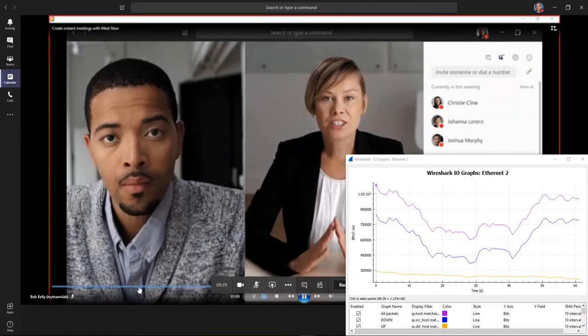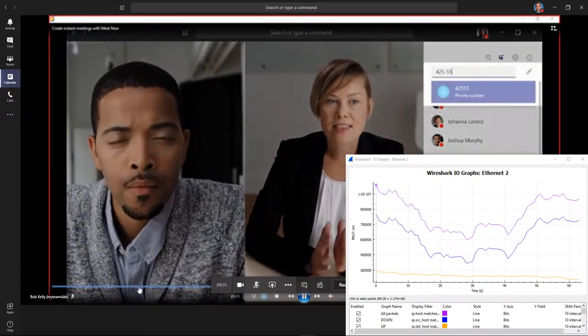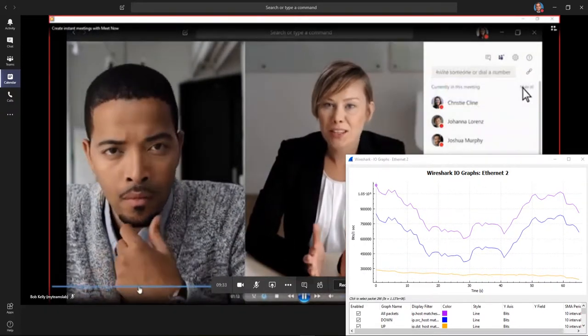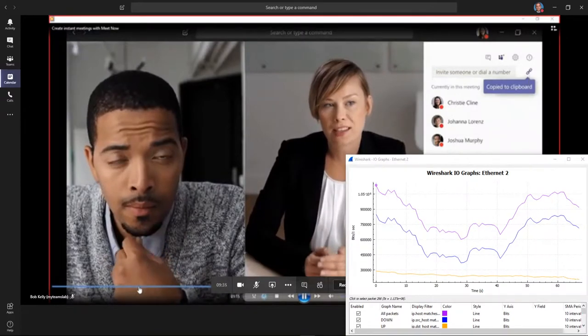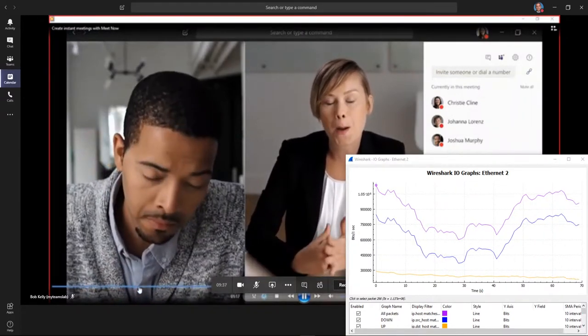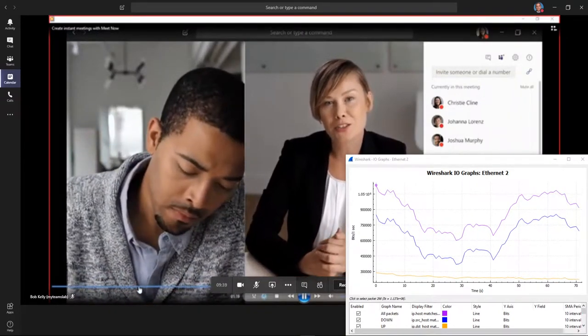Just type their number in the box or copy the join info and send it to them via email. Once they arrive in the virtual lobby as a guest, you can bring them in from there.